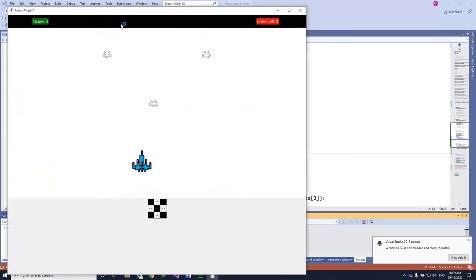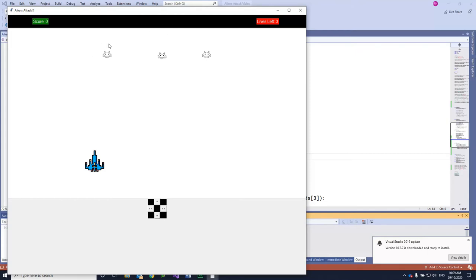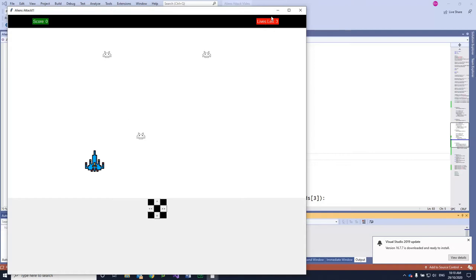In our previous video, we had it so that the alien could come all the way down to a particular point and then go back up. But every time the alien comes down past there, we want to add a score. Every time the alien hits the actual ship, we want to lose a life. Once all three lives are lost, we want scoring to stop and a game over screen to come up with the score. So this is what we're going to do.